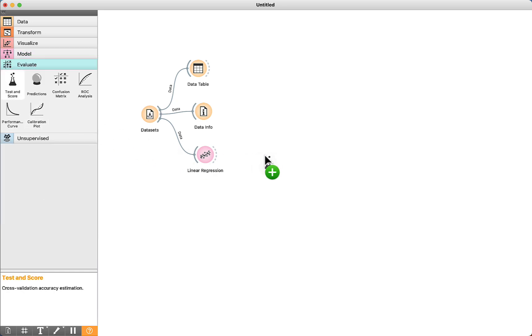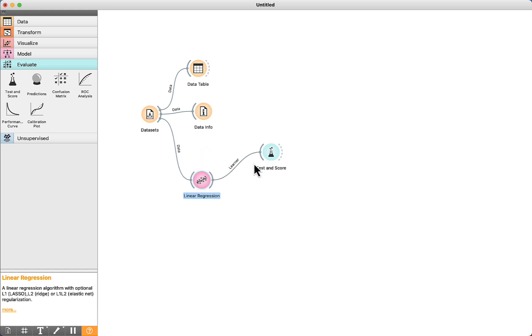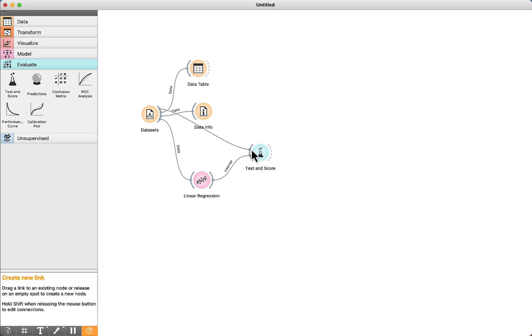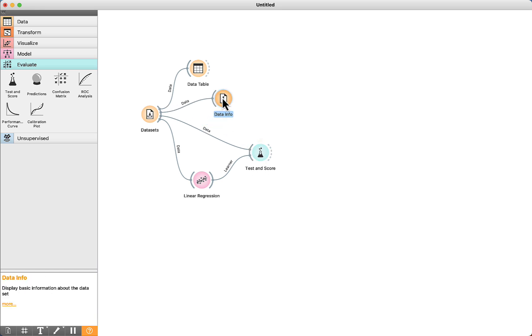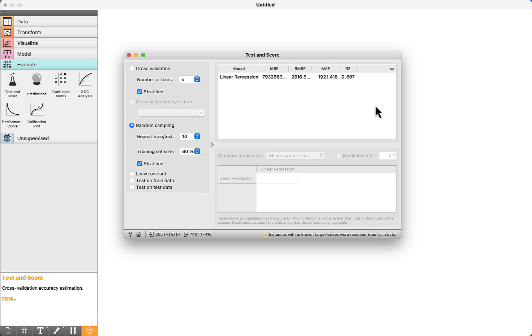Now we need to test and score. Connect the components. Then we connect the datasets into test and score. Double-click and here is the result. It is different if we compare to classification. The metrics are not the same.